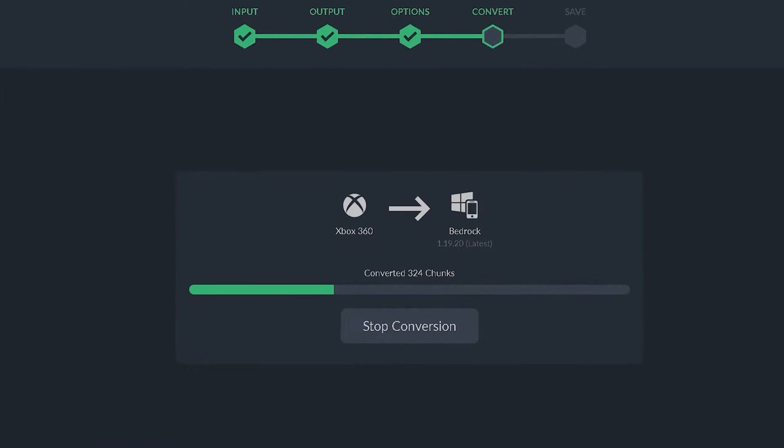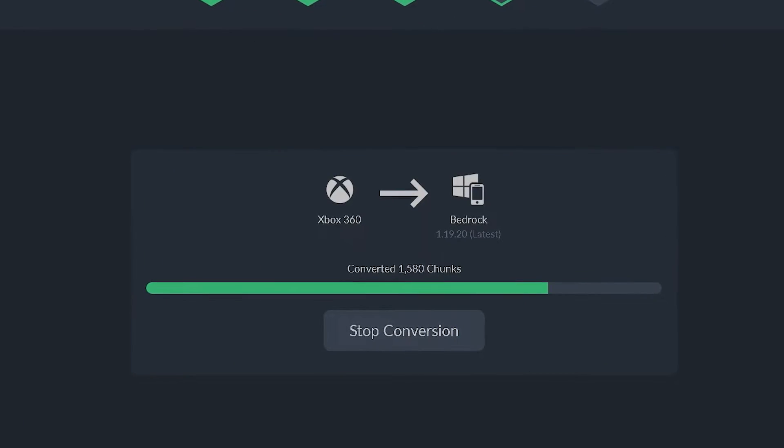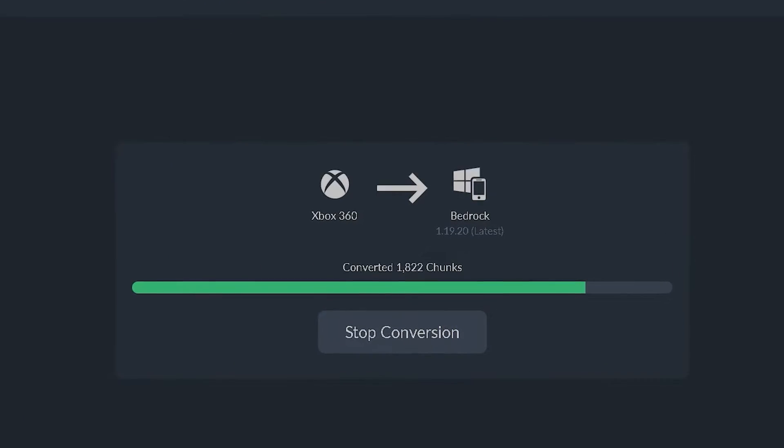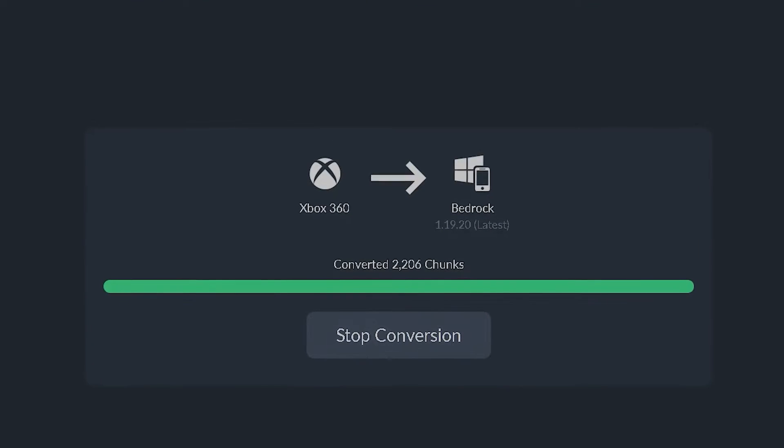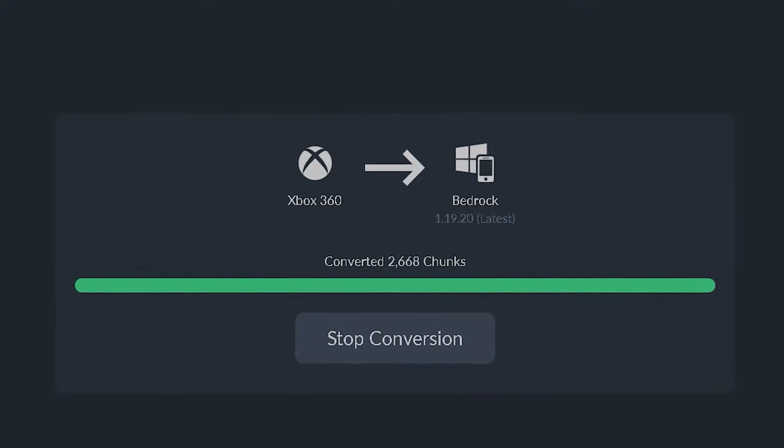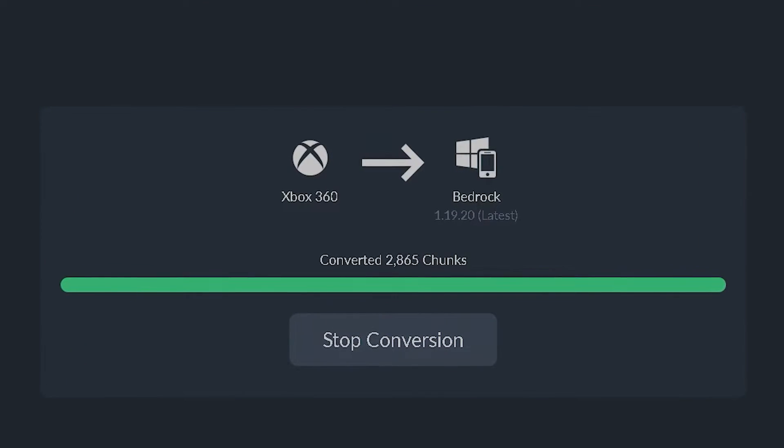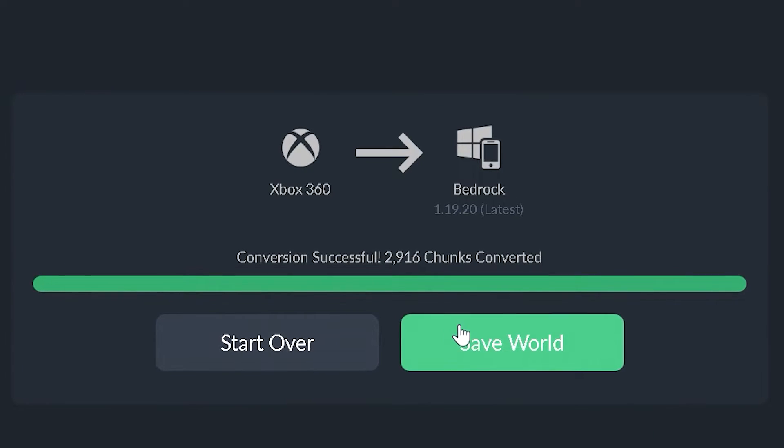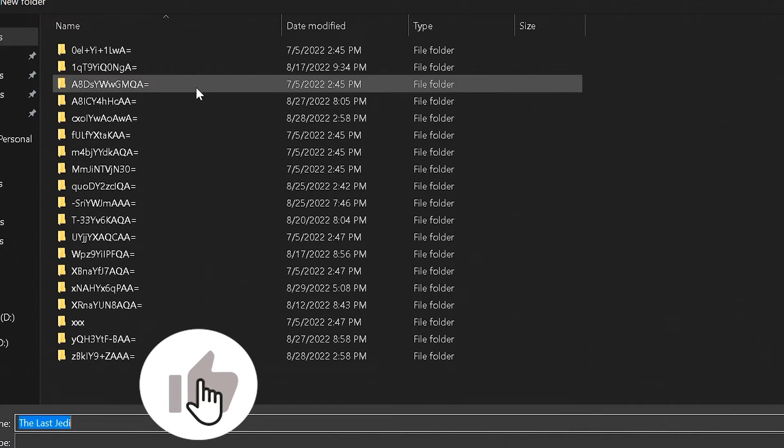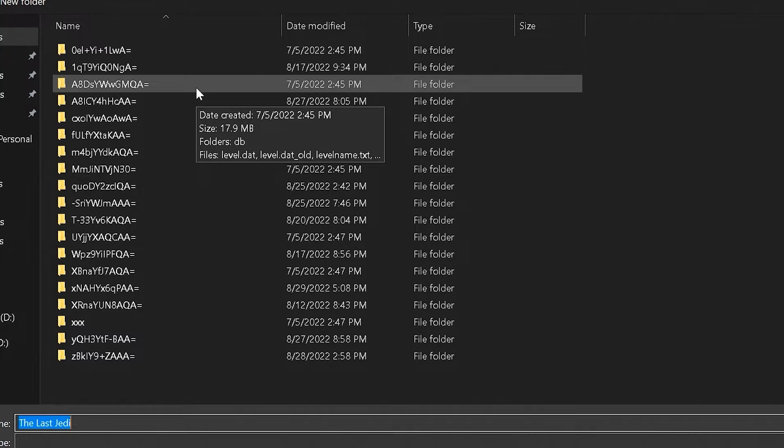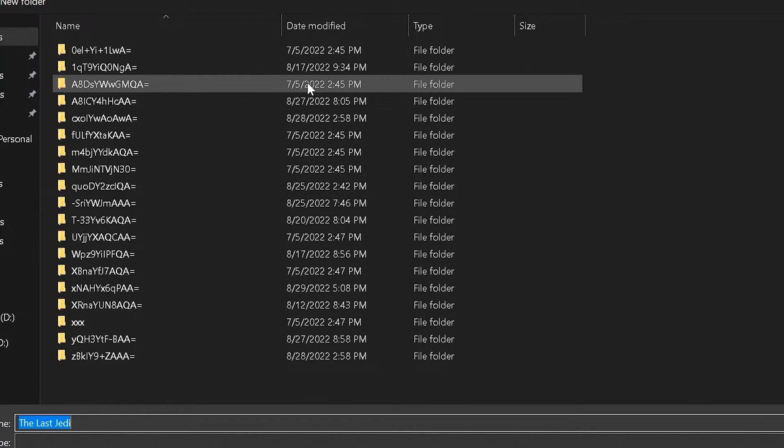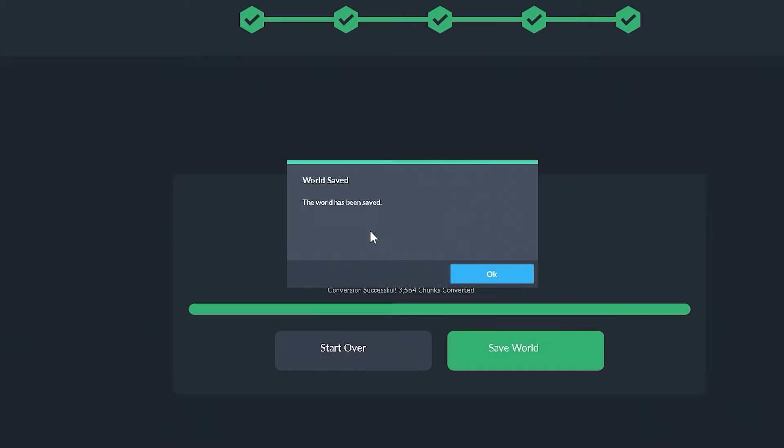In this conversion process, it is tempting quite quick. And that's what I love about this. No matter how big your world is, or how small your world is, it's always going to be a fast conversion, which I really do love. But we're going to select save world and it should automatically open up where all of your bedrock worlds are. And we're going to keep it at the same name. And we're going to click save. And our world has now been saved.